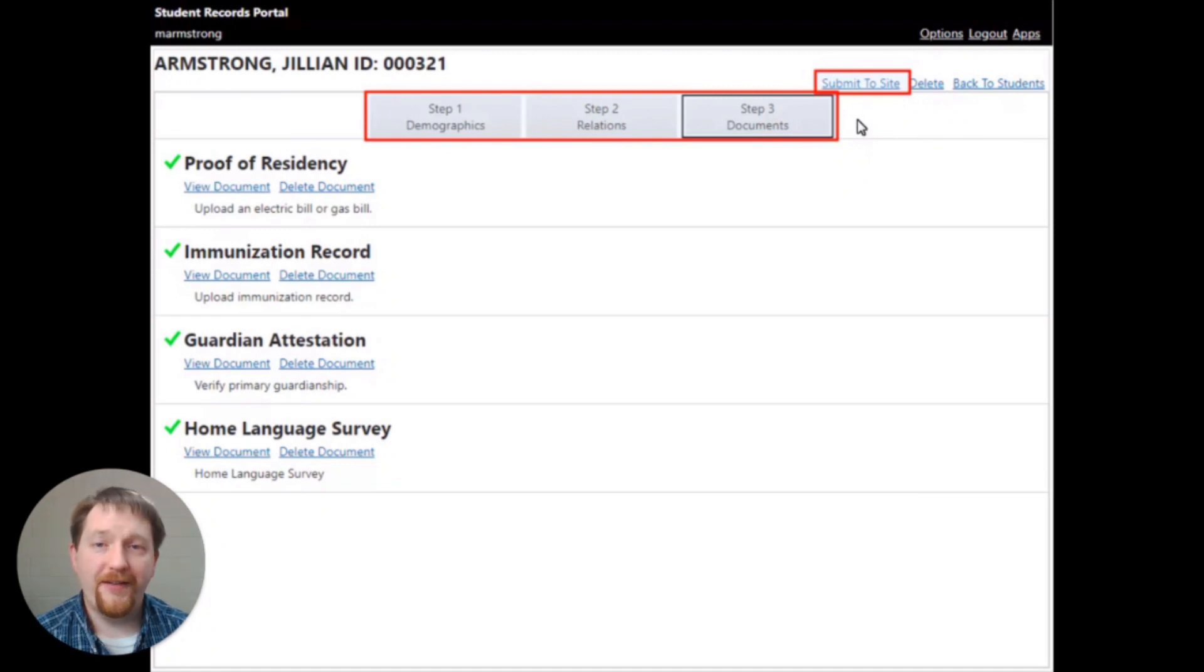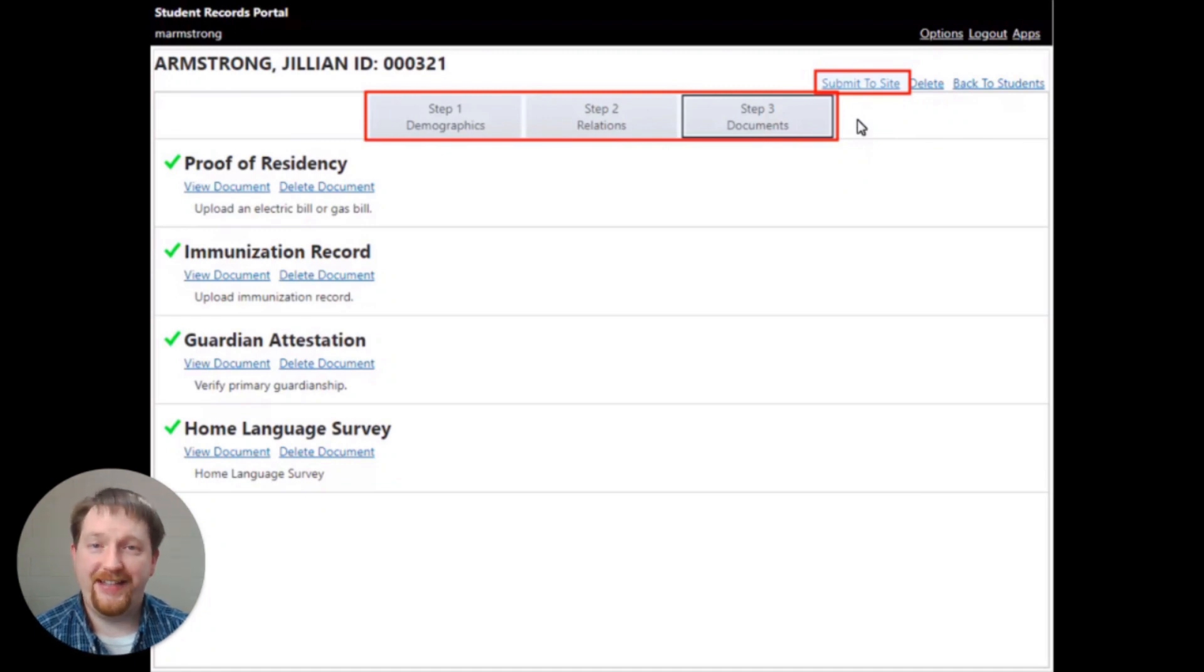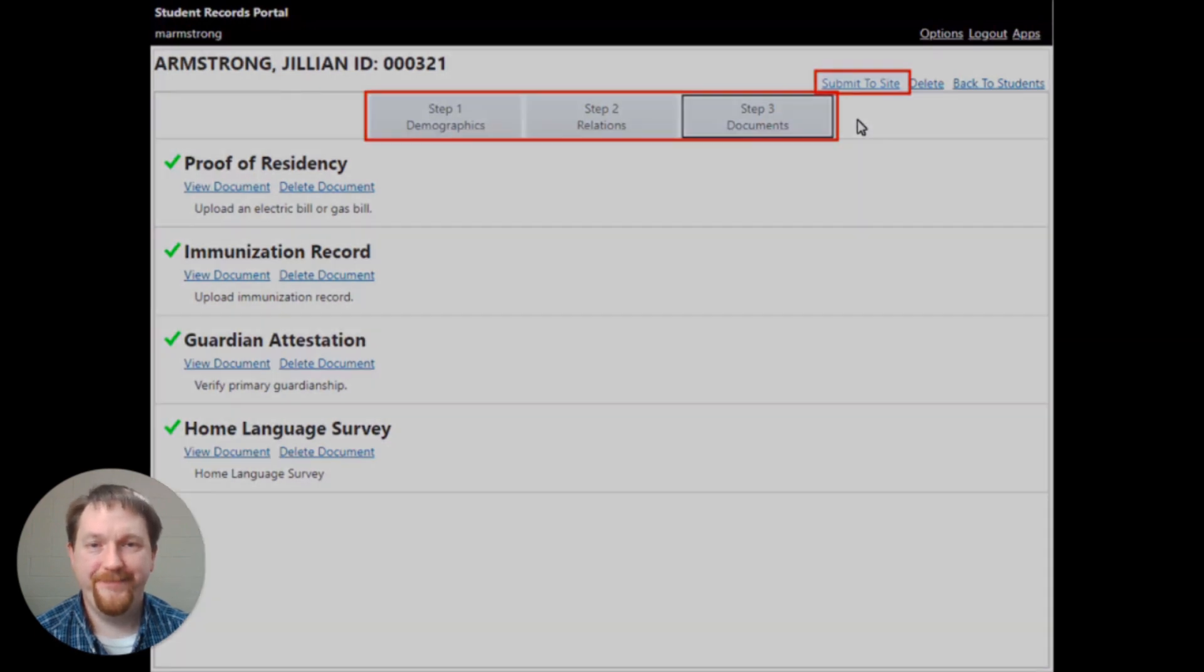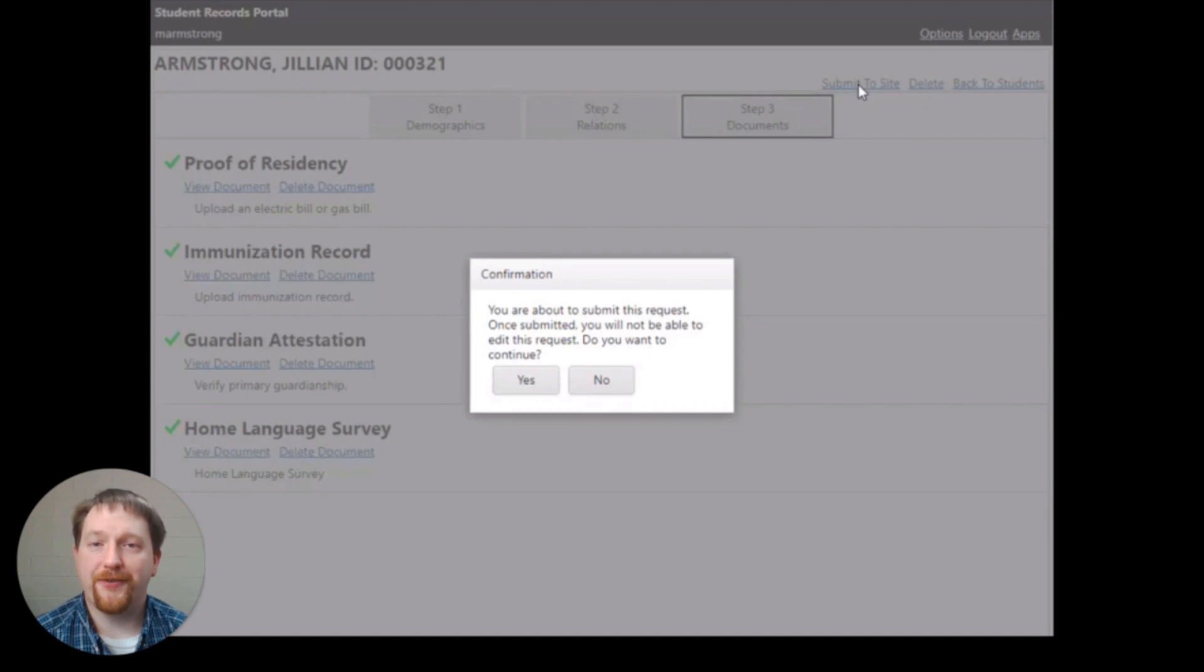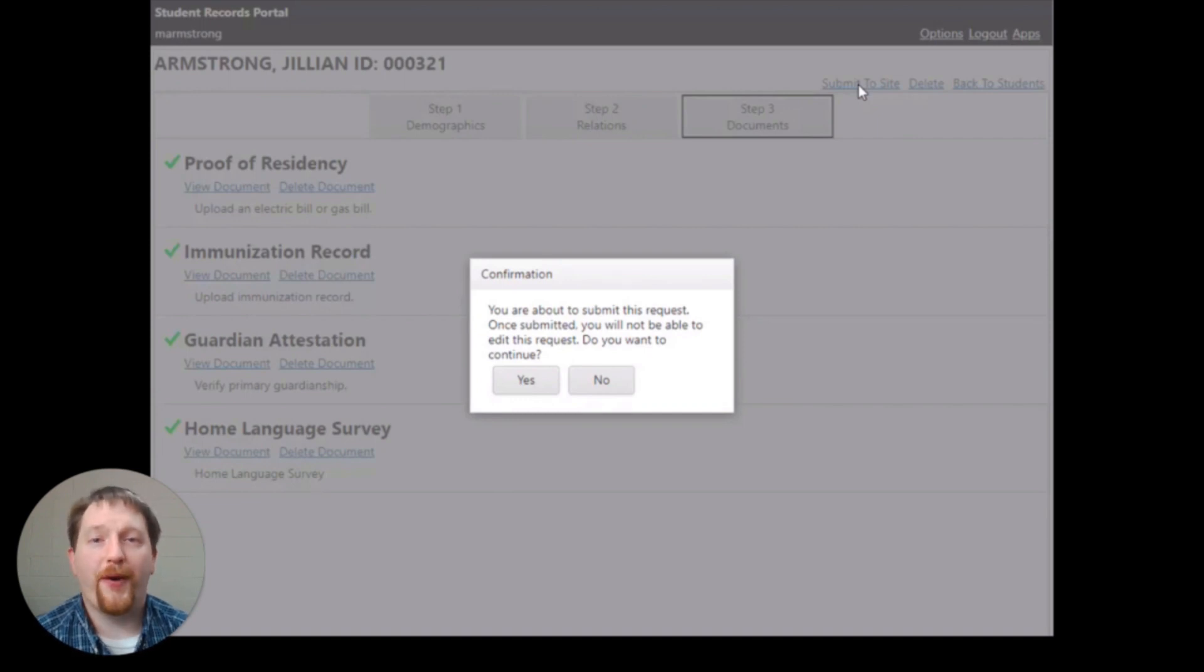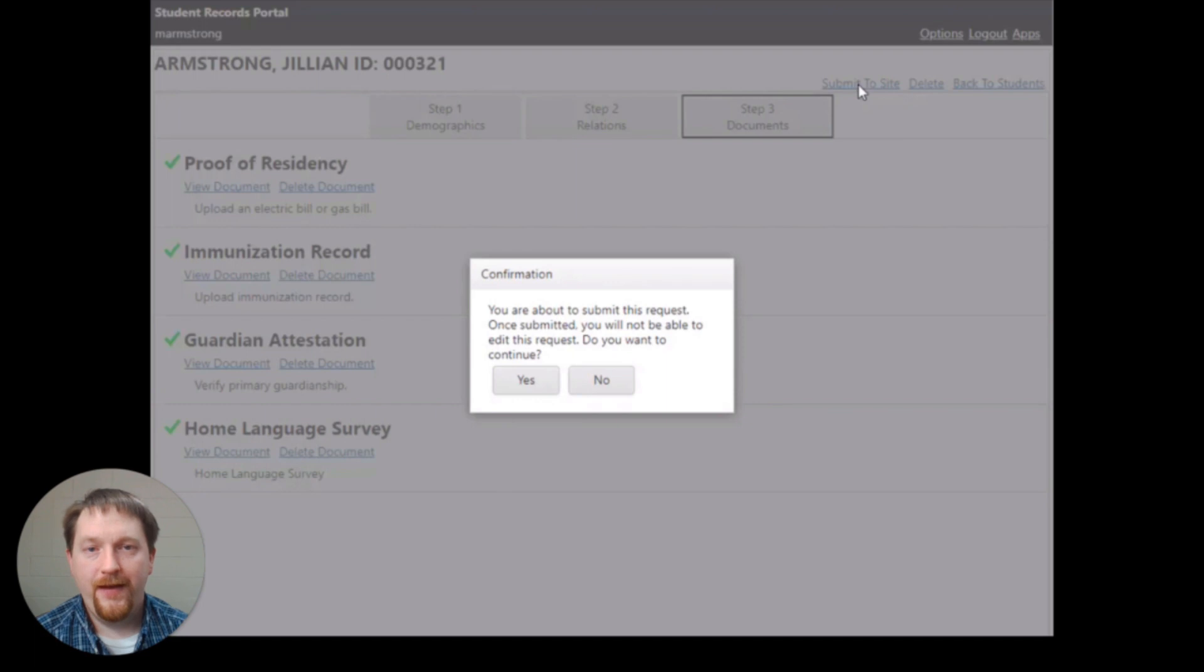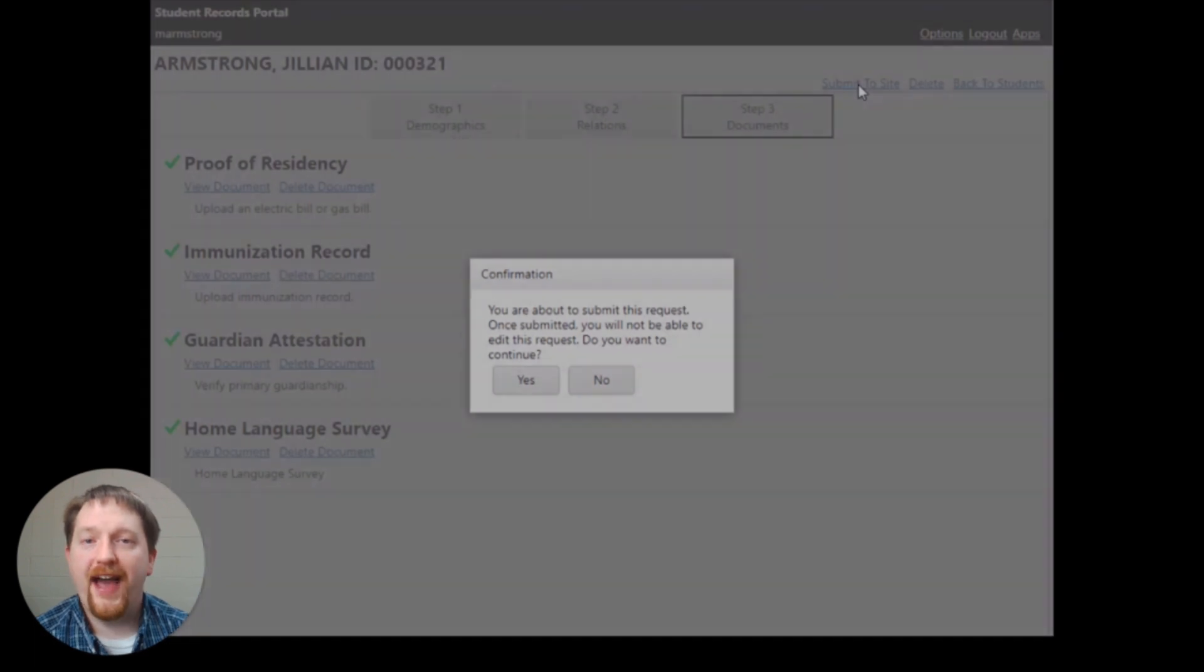Once you've completed all of the required documents, click the submit to site link at the top right of your screen. A confirmation box will appear on the screen. You'll need to click yes or no to confirm the submission.